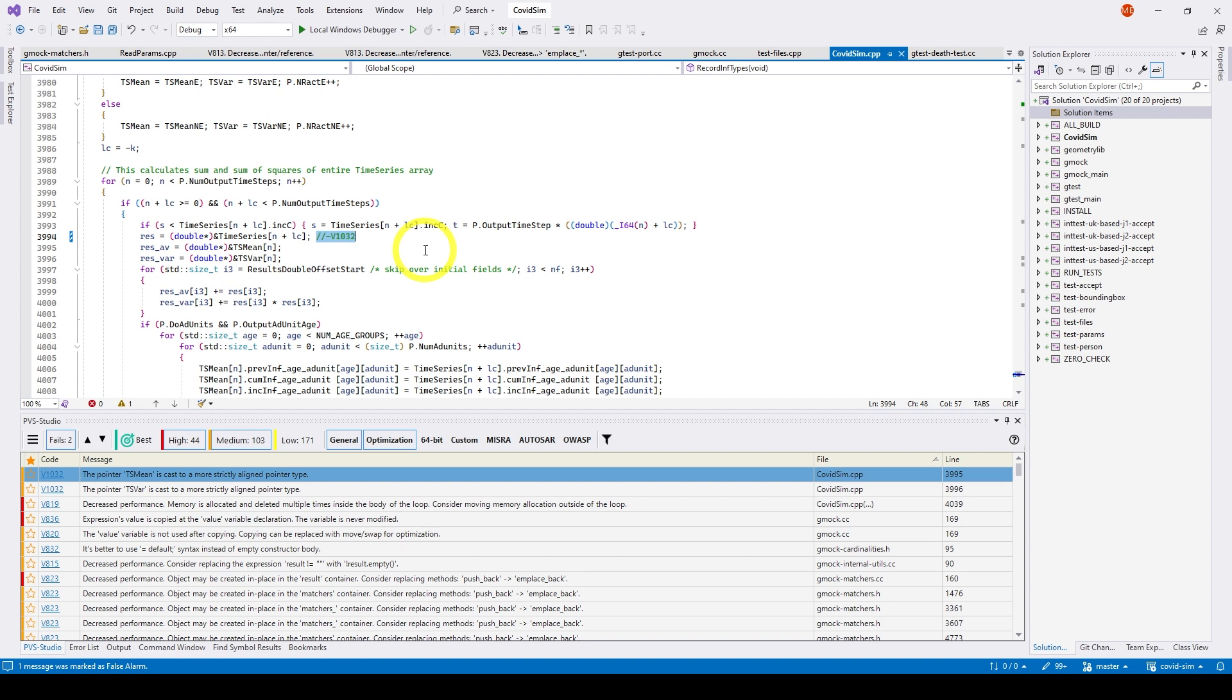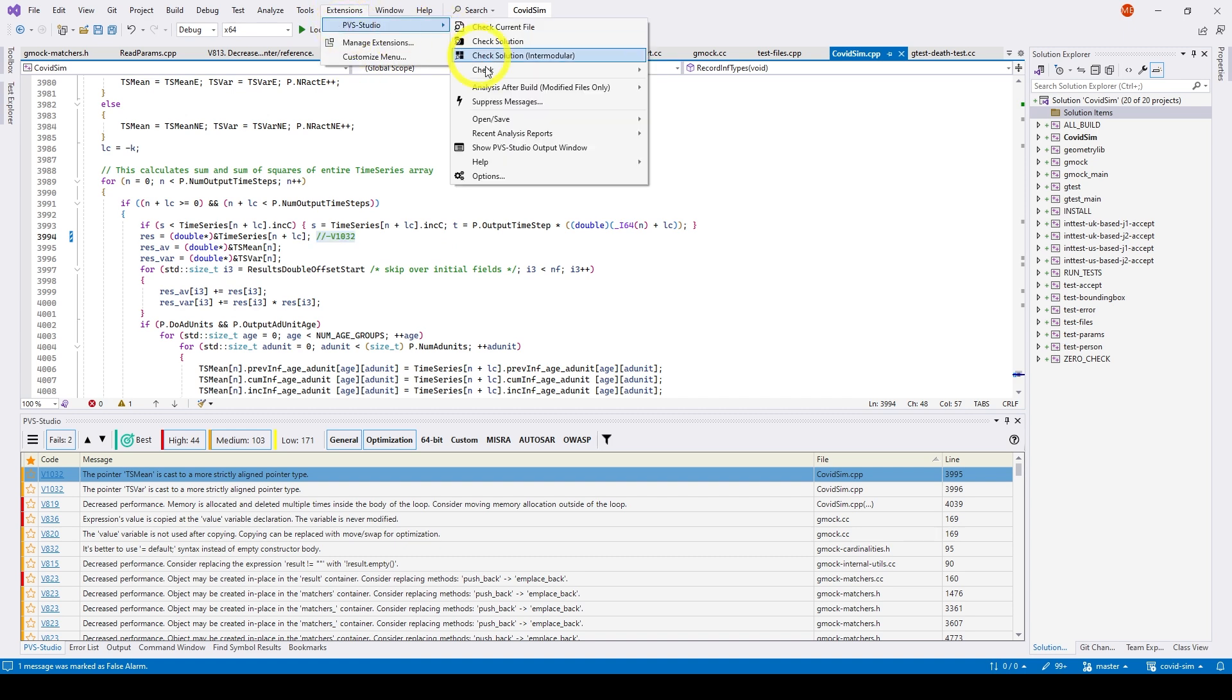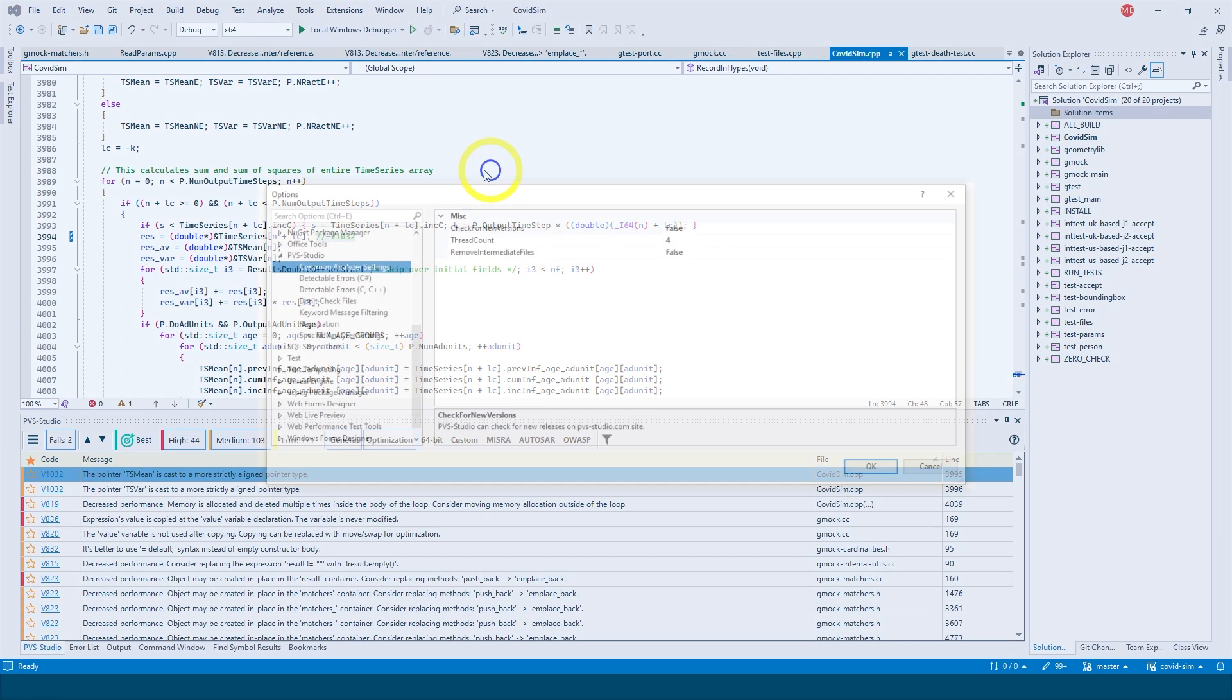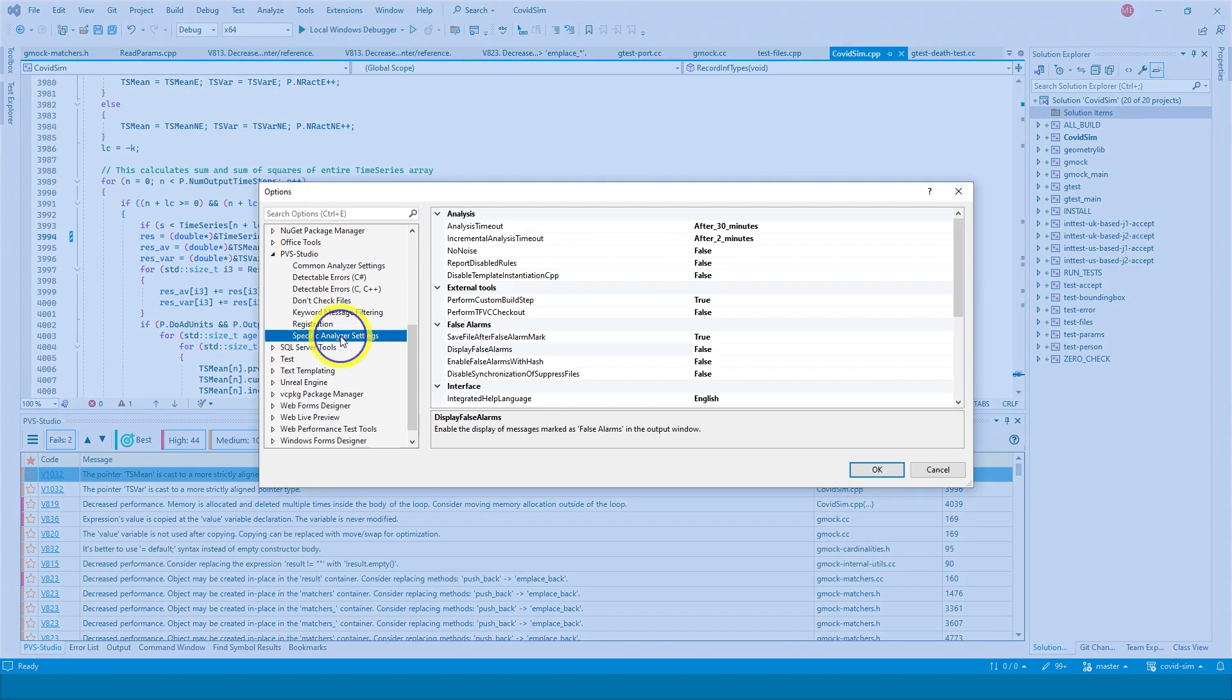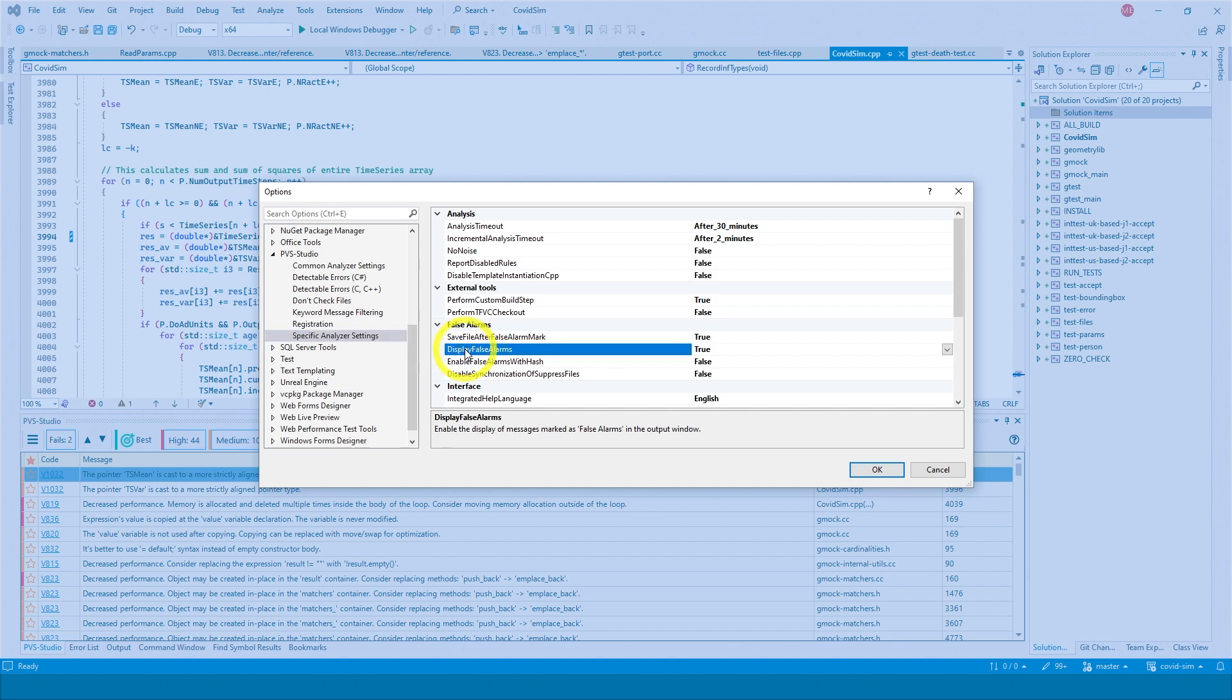If you still want to see these warnings, you can use a special setting. Go to Extensions, PVS Studio, Options, Specific Analyzer Settings, Display False Alarms. This setting displays false positive warnings in the analysis report.